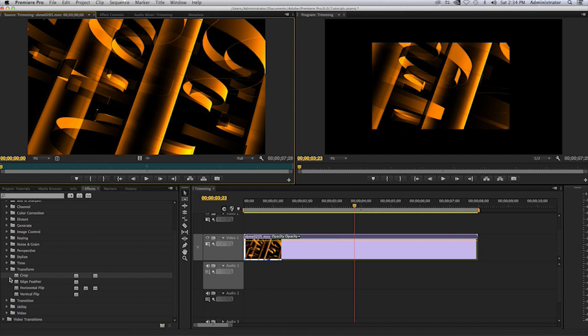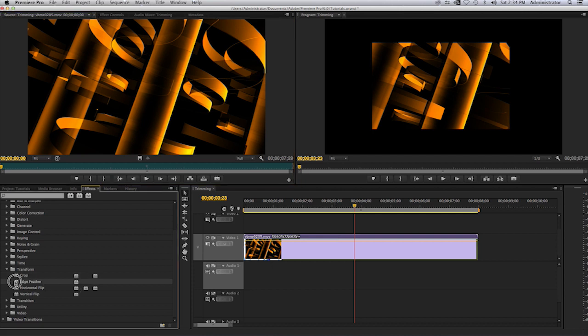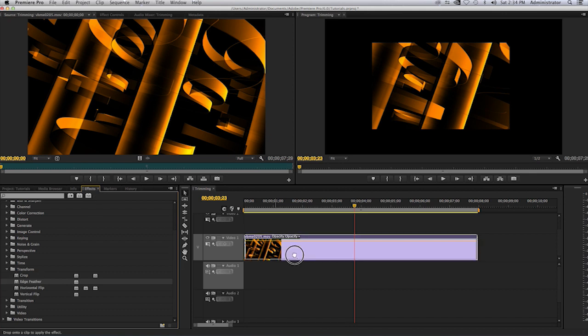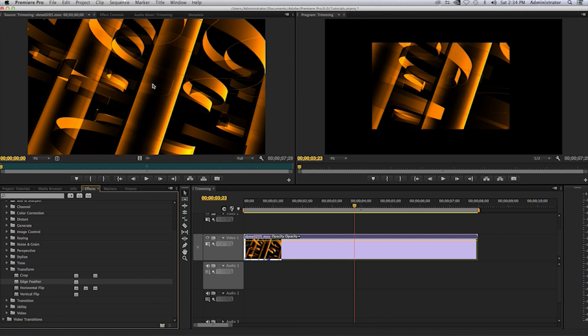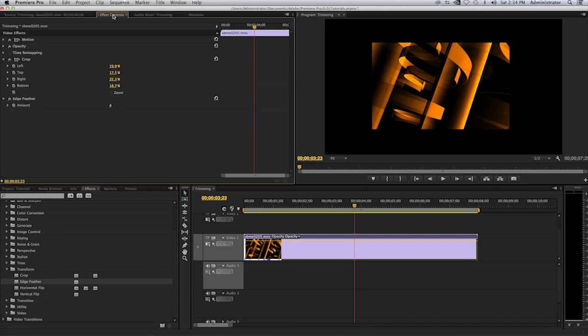I can take the edge feather option back down in the effects panel, select the edge feather, drop it to my clip. If I go to the effect controls tab in my source monitor, you will see the edge feather option there.